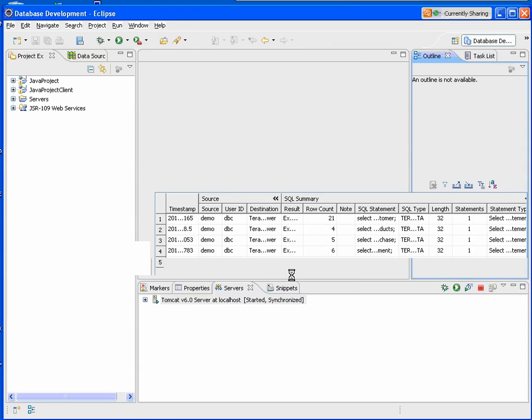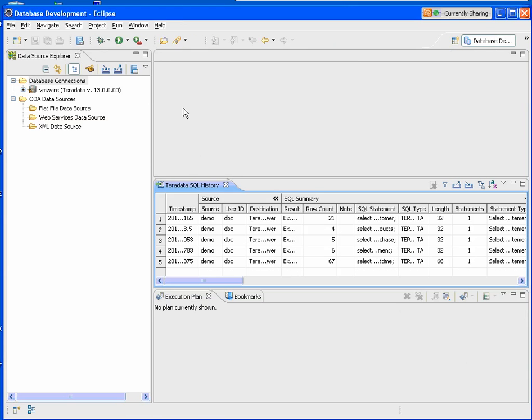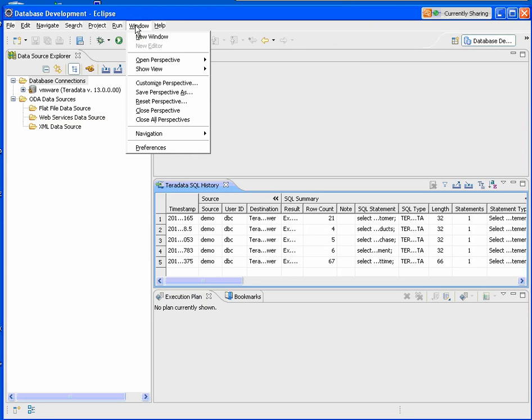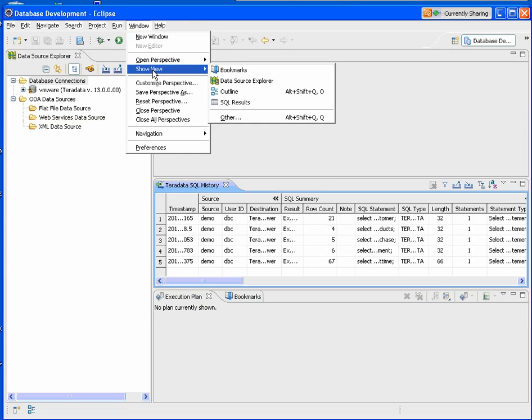You'll notice that different views came up for the database perspective. Another way that you can open views is to go Windows, Show View, Other.